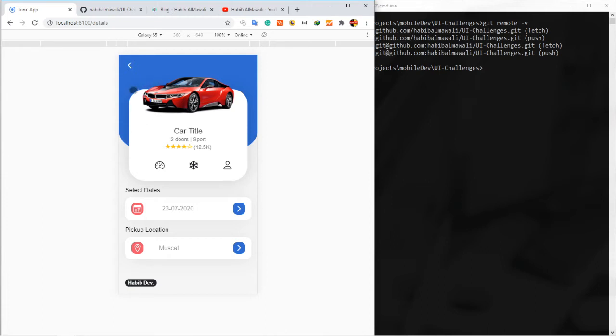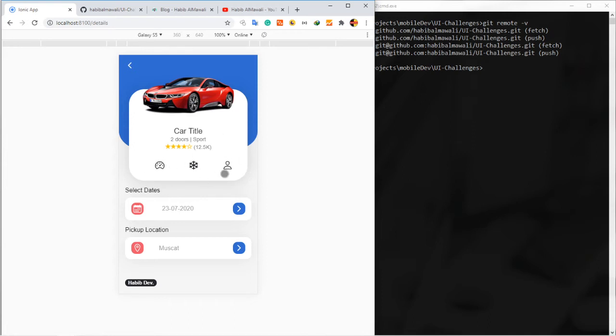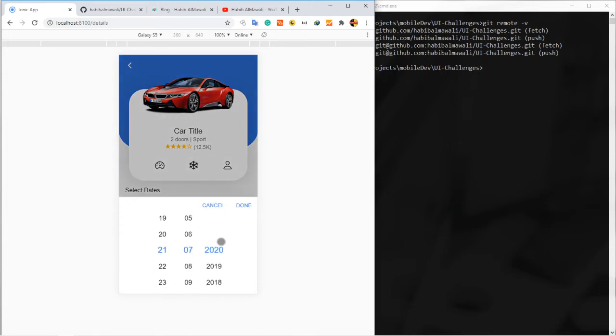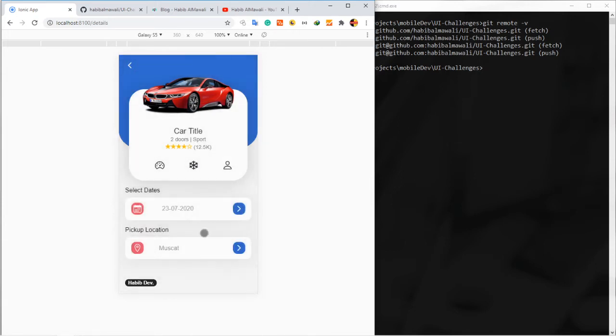Here we have a column with three, or we have a row with three columns divided equally. Then we have here input to select date and time and to select the location to pick up the car.